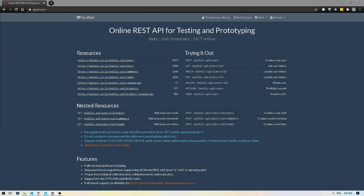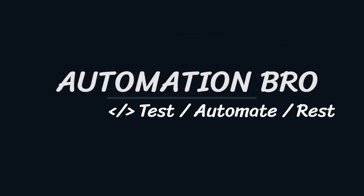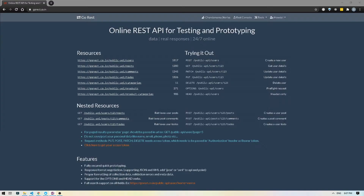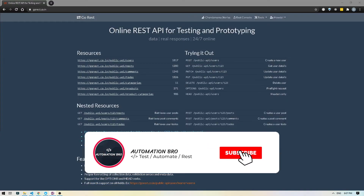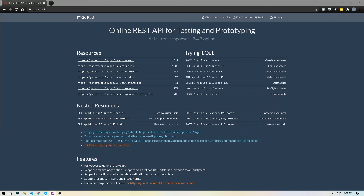Hey, what's up everyone. In this video we will take a look at how to write API tests for the PUT method. Welcome to my channel Automation Bro. If you're new here, please make sure to subscribe and hit that bell icon to get notified of my newly uploaded content.